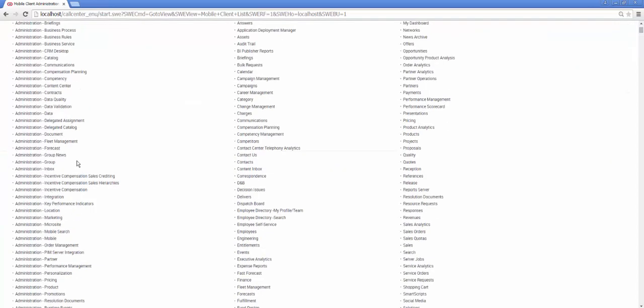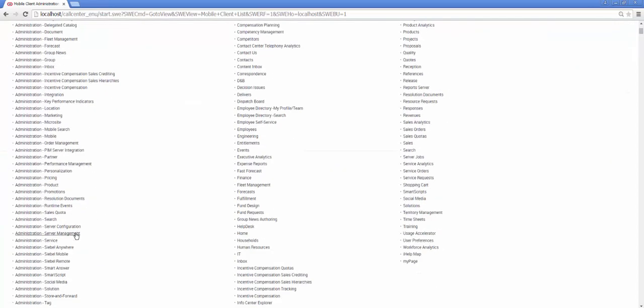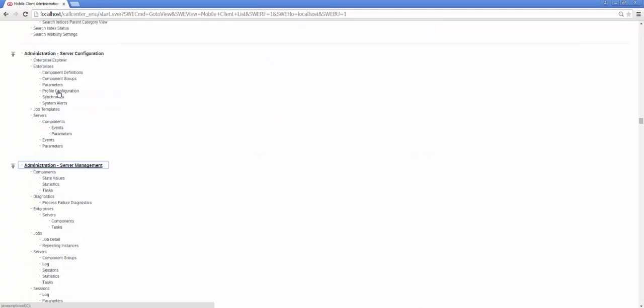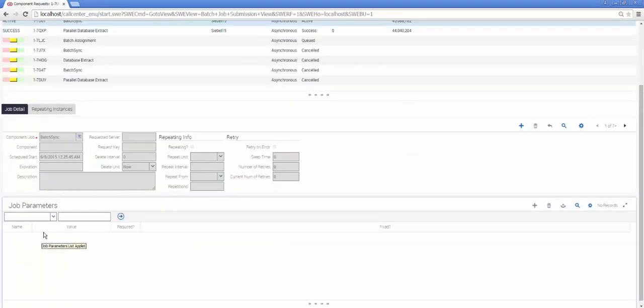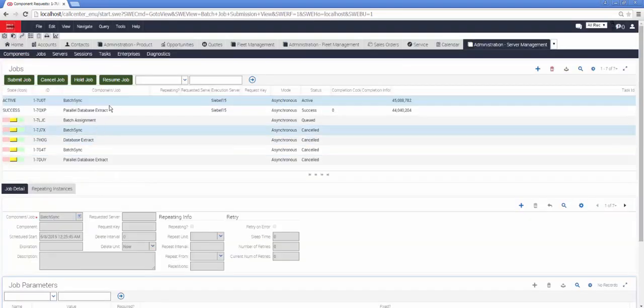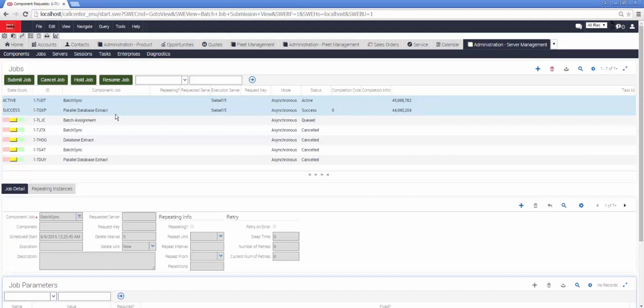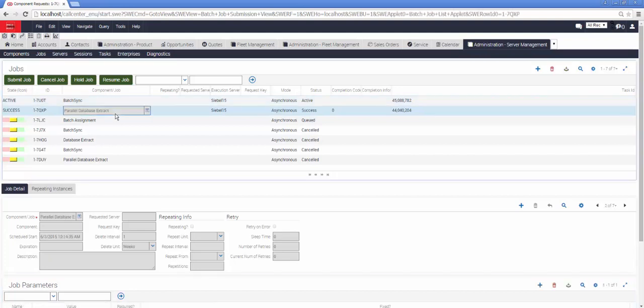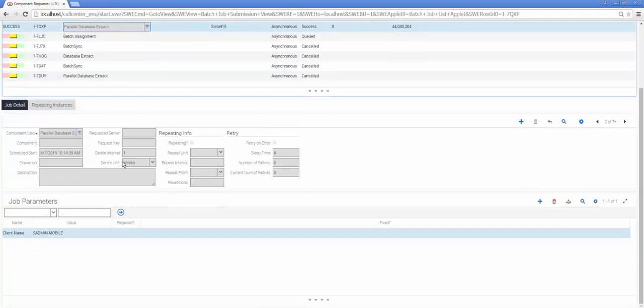Back to the Administration menu and back to Server Management, Jobs. And I'm going to run Database Extract for my mobile client.